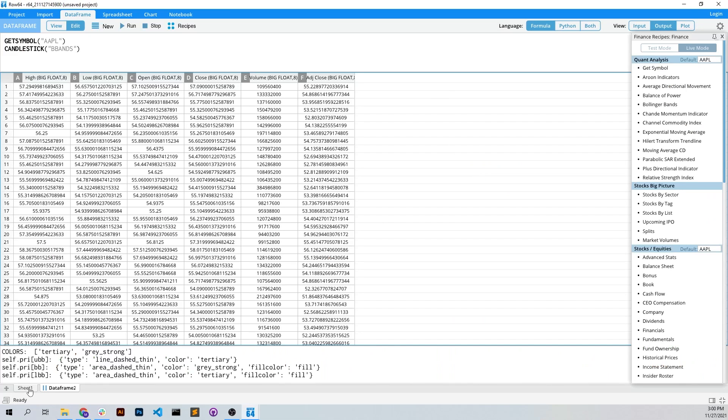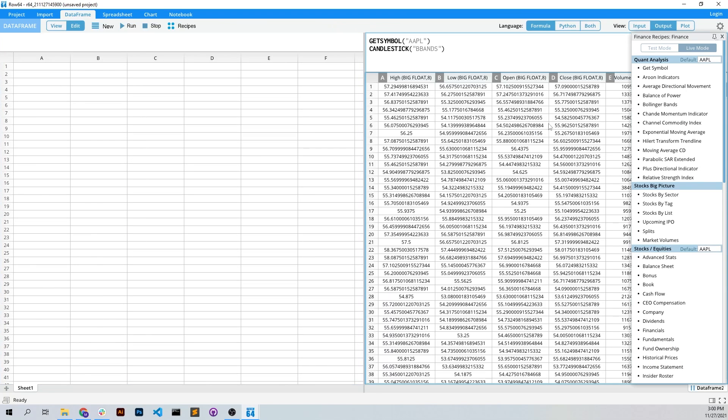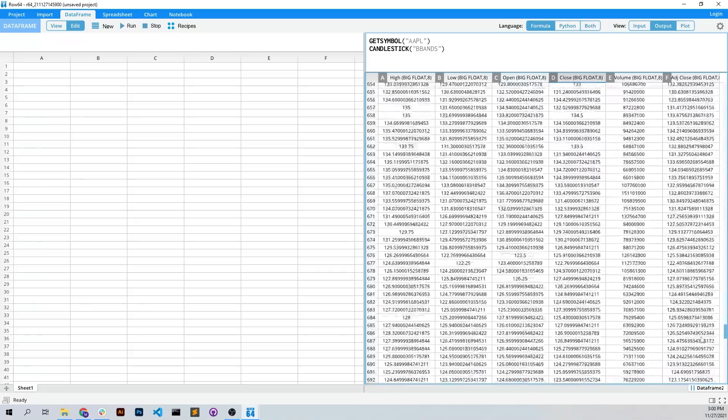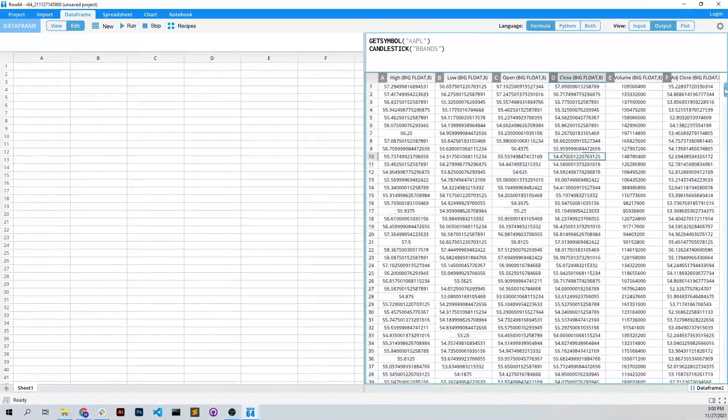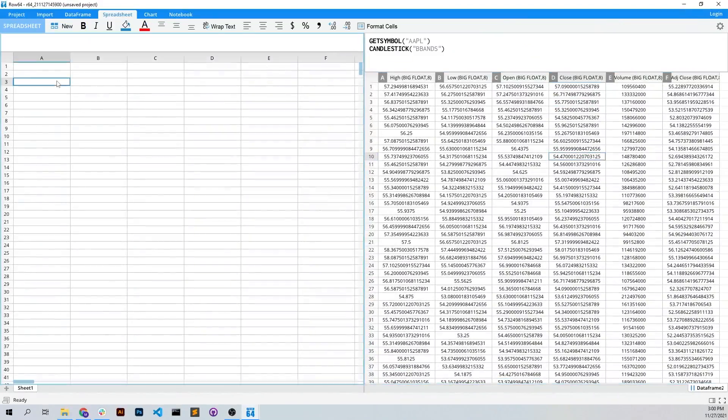Another thing we can do that's really cool is we can grab a spreadsheet and look at our data frame like we've just grabbed. Row 64 is amazing with just huge piles of data with visualizing data.